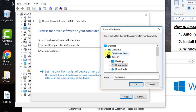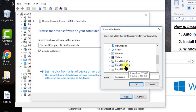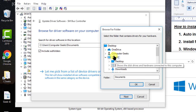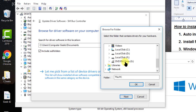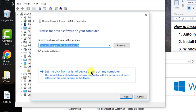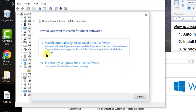You can select any media, file, or folder that contains the driver for the specific device you want to install. For example, if you have inserted a disk, you can select the DVD drive and search for the driver in that disk. I will search automatically online.